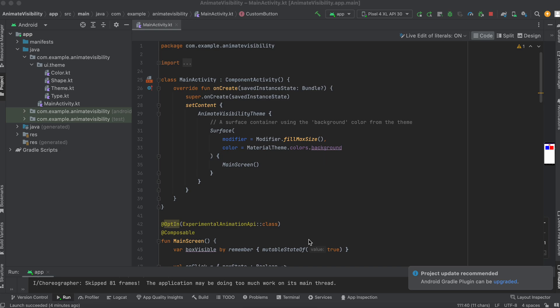Hi guys, welcome back to Deloresh Studios. Let's continue with our Compose Basics. This time we're going to be looking at Animated Visibility.